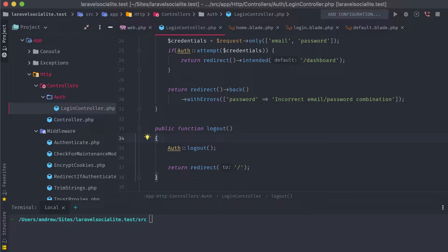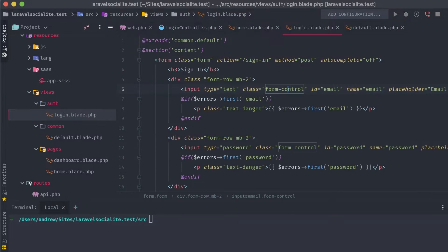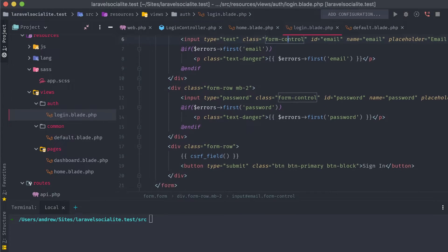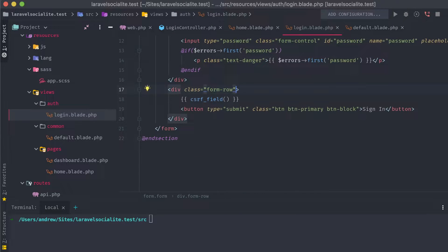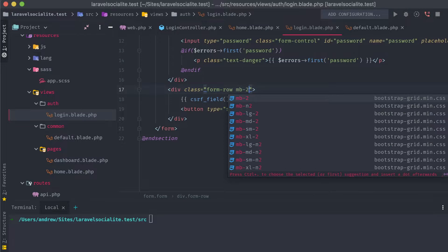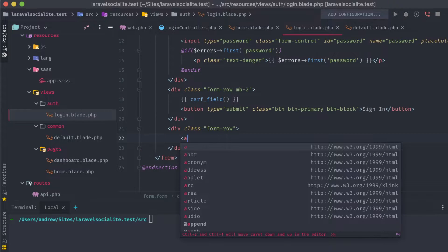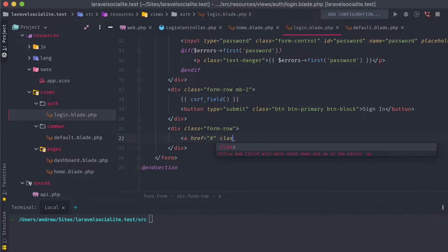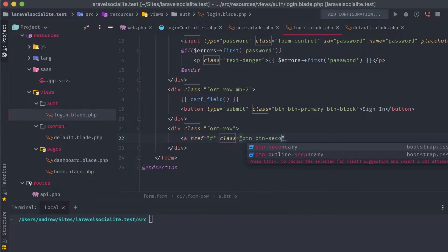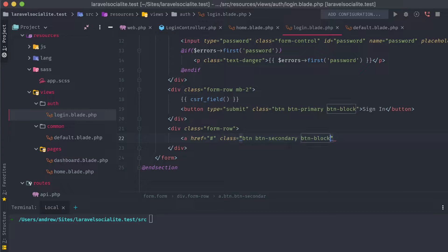Now that we have that brief setup out of the way, let's start adding in our markup for the GitHub login. Under the sign-in button that we have, we'll add in a new link. It's going nowhere right now, so we'll just use the hash as a placeholder, and set the class as a secondary button, using 'Sign in with GitHub' as the text.